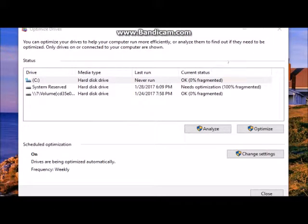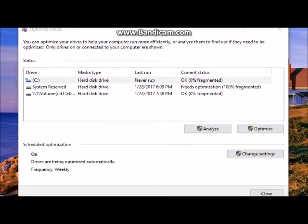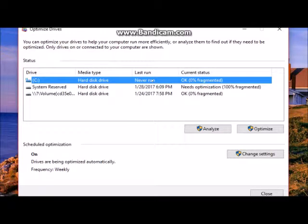You will see two buttons. One is analyze and the other is optimize. Look at the list of drives and see what they need.